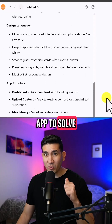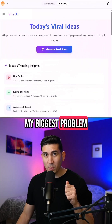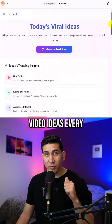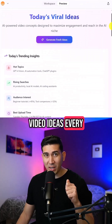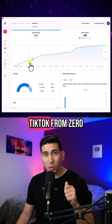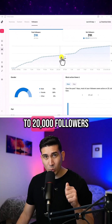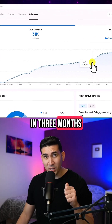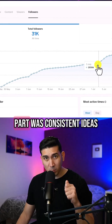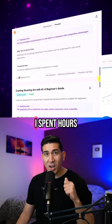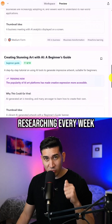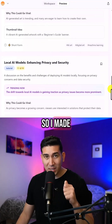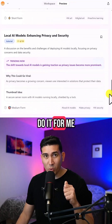I wanted an app to solve my biggest problem, which is coming up with viral video ideas every single day. I grew my TikTok from zero to 20,000 followers in three months, but the hardest part was coming up with consistent ideas. I spent hours researching every week, so I made an app to do it for me.